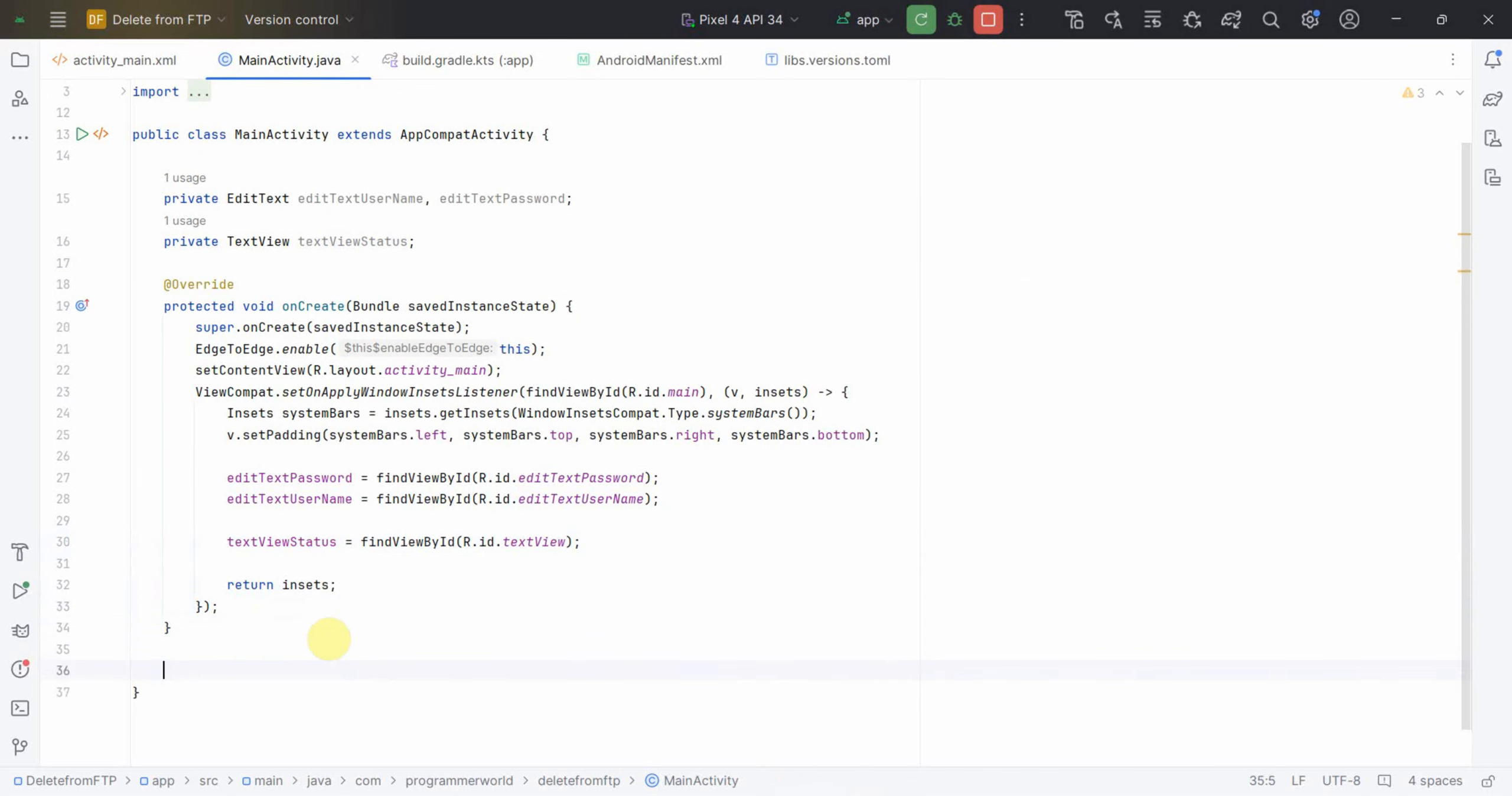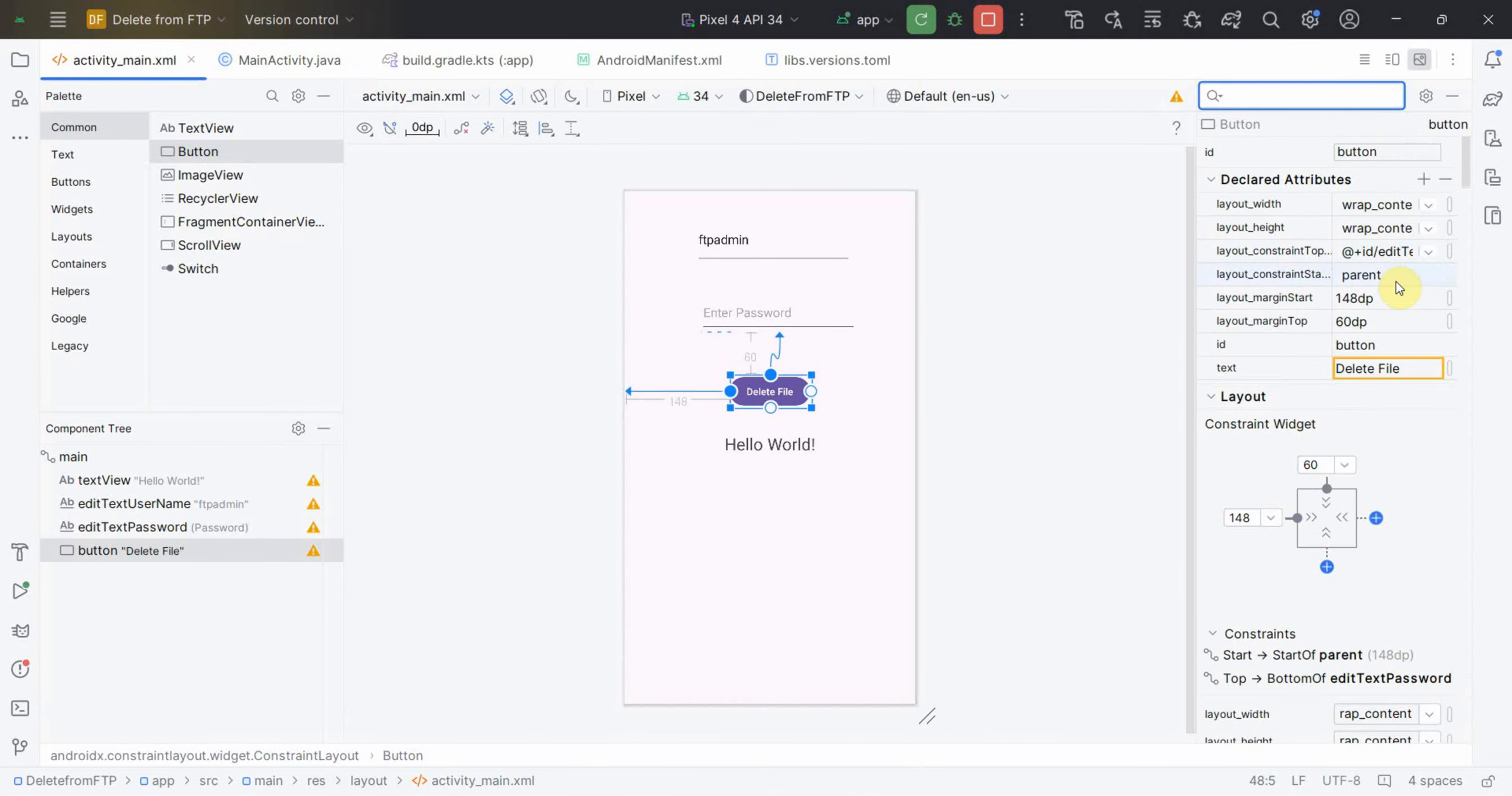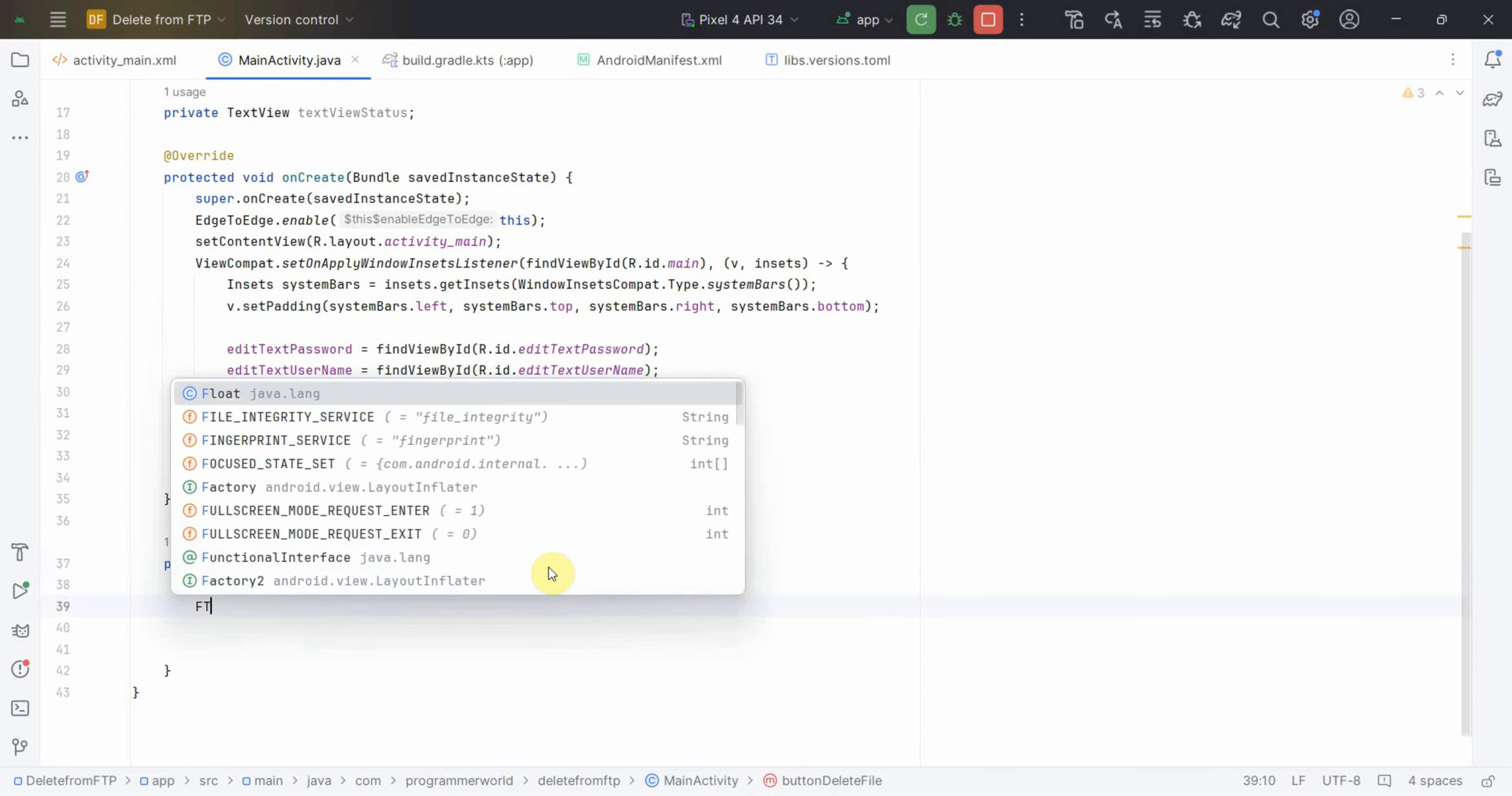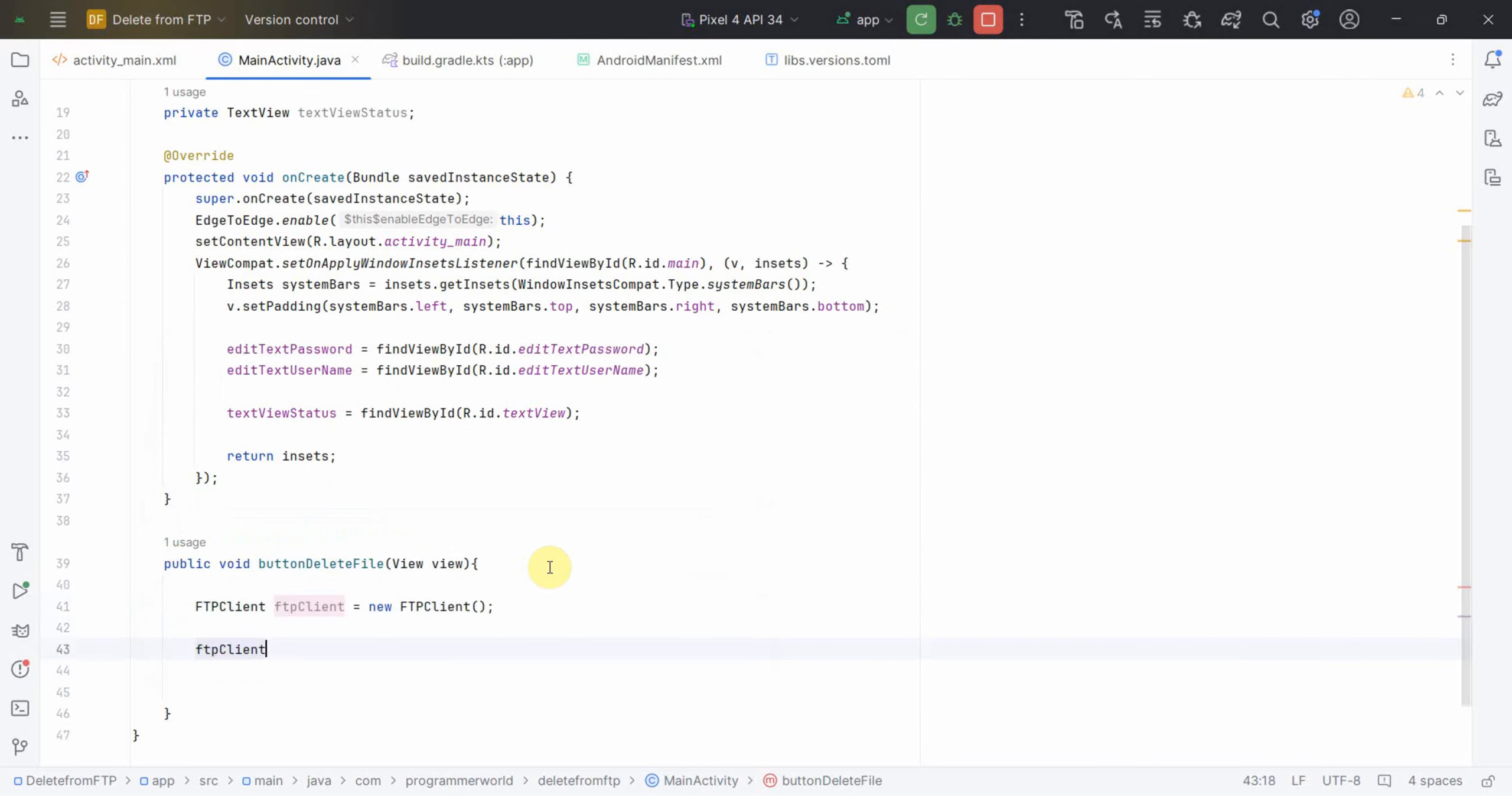I'll define a public method, public void buttonDeleteFile. You can name this method anything, it doesn't matter. The only thing is we have to associate it with the onClick attribute of the button. So I'll go back here, scroll down, and associate it with onClick property. So whenever the button is clicked that particular method will be called.